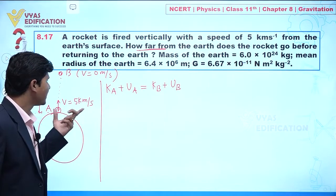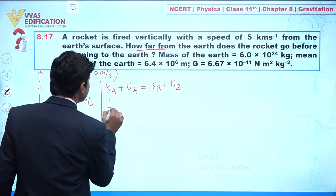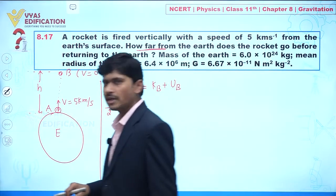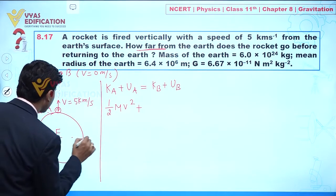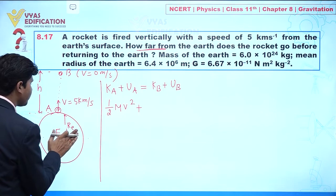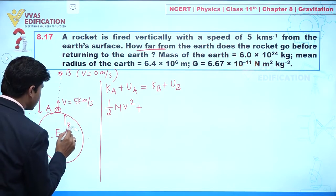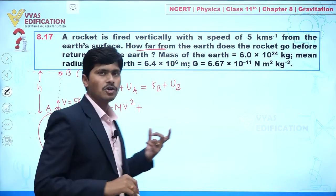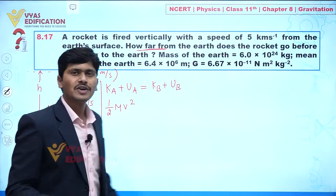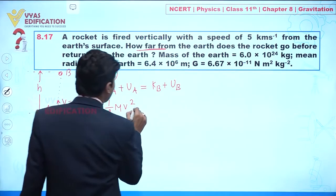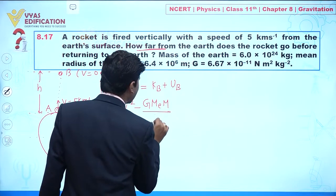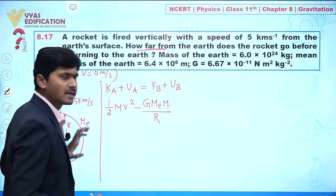The initial speed is v, so we write one-half mv squared for kinetic energy. For potential energy, the center of the Earth is at distance R (the radius of the Earth) from the surface. The potential energy expression is minus G·M_e·m divided by R, where M_e is the mass of the Earth and R is the radius of the Earth.